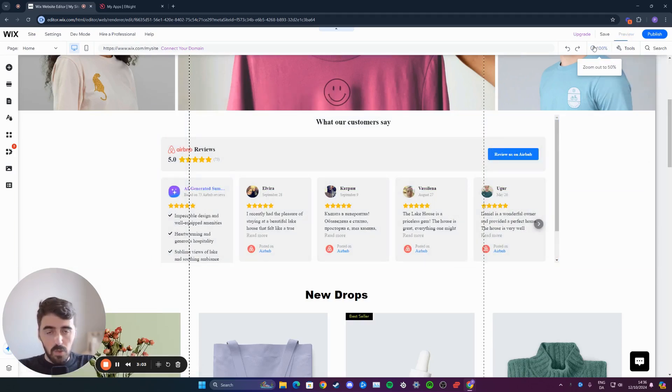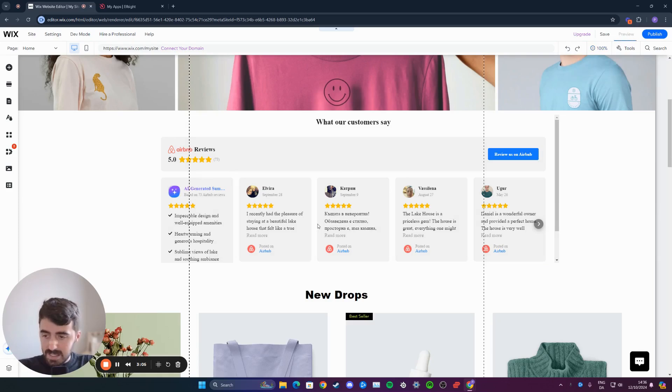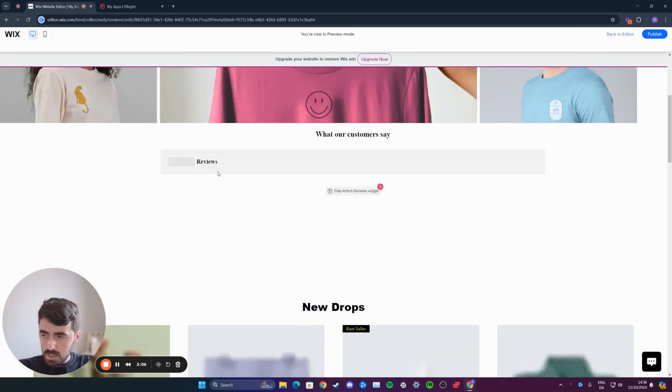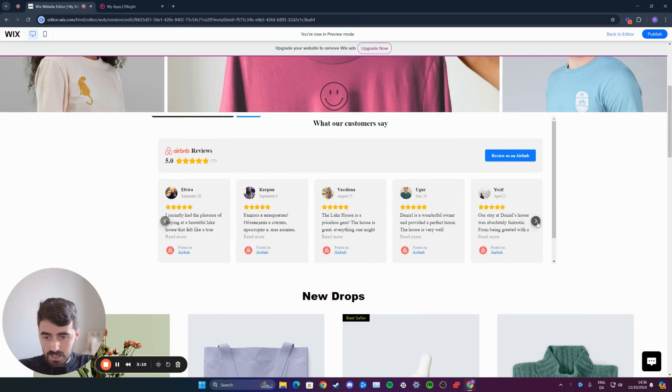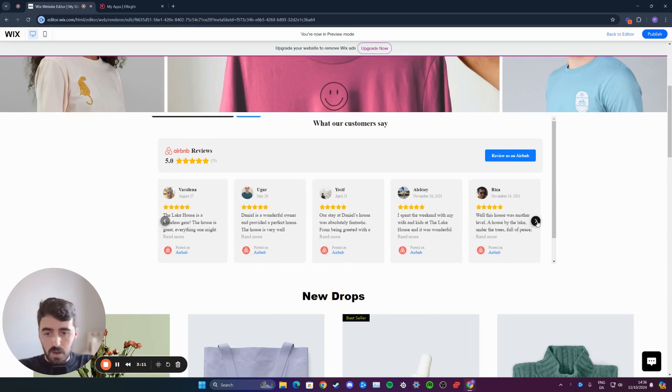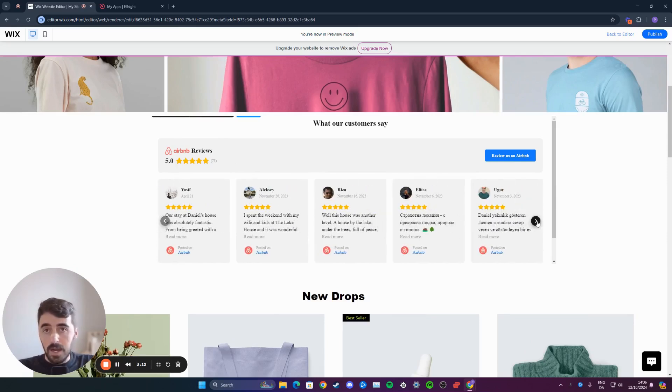Then go ahead and preview the website. And let's see what it looks like. And yeah, as you can see, the Airbnb reviews have been added. And this is what they look like. And that's pretty much it. That's how to add Airbnb reviews to your Wix website.